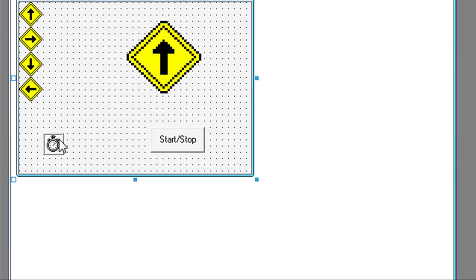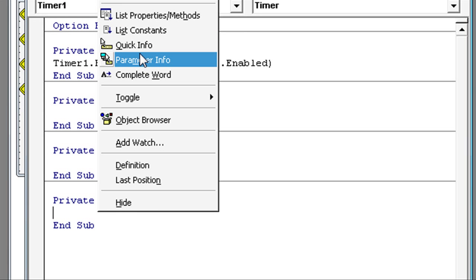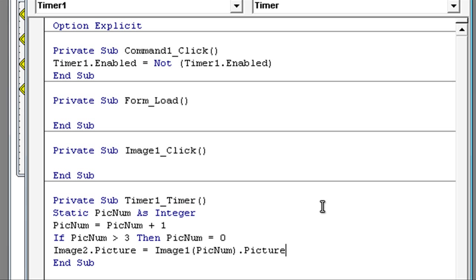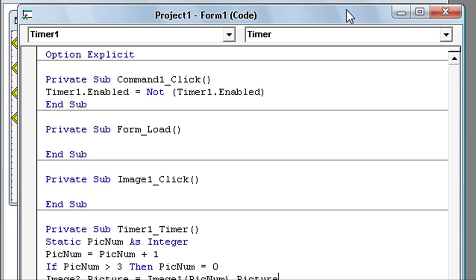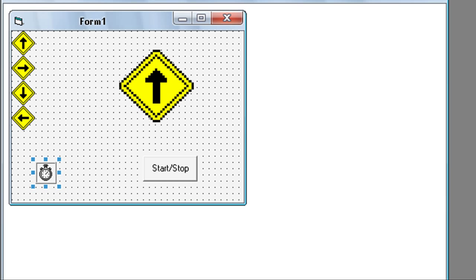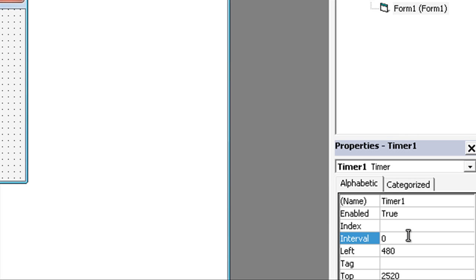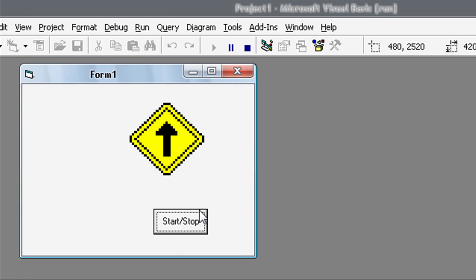Double click on the timer and type in: Static picnum As Integer, picnum = picnum + 1. If picnum is greater than 3 then picnum = 0. Image2.Picture = Image1(picnum).Picture. Close the code window and set Timer1.Enabled to False and Interval to 200. Now it's ready for testing.